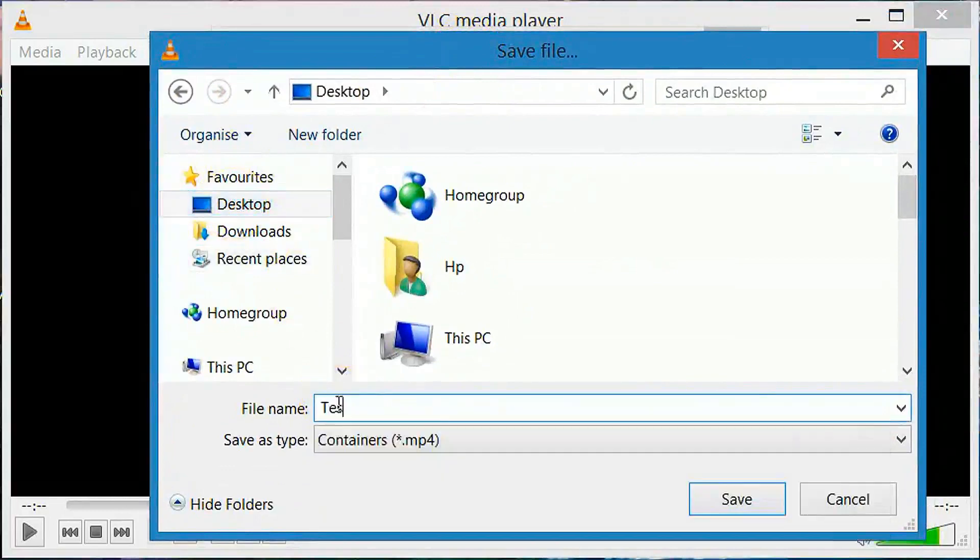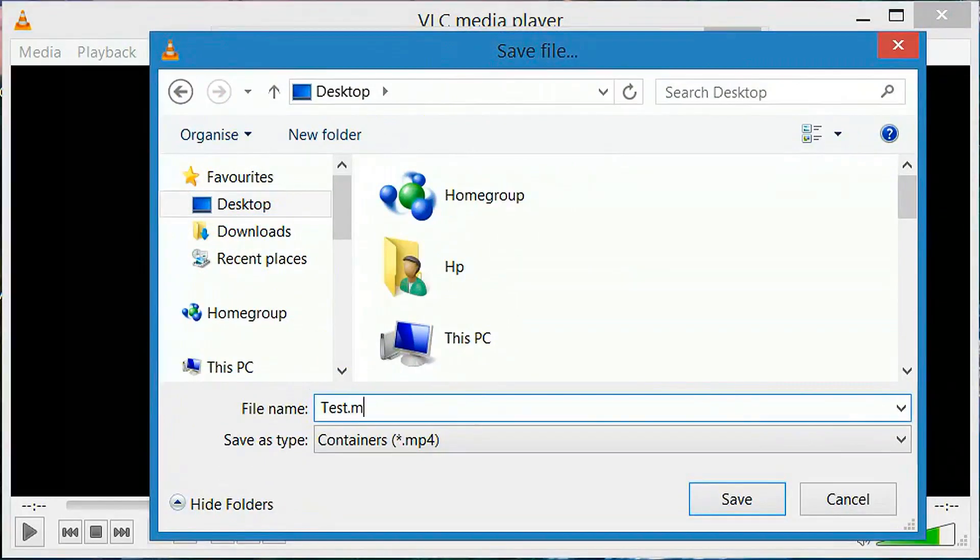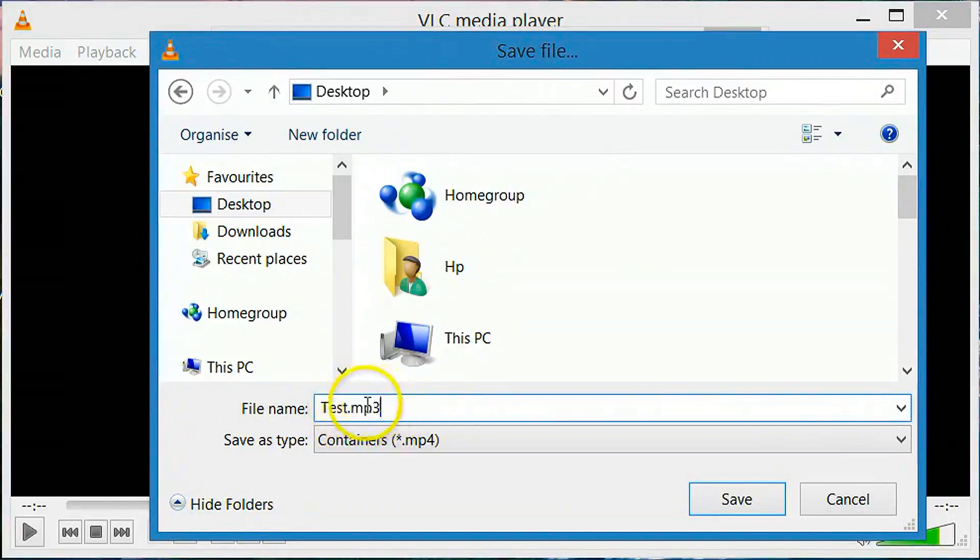Give the name for your converted file. And after giving the name, don't forget to type .mp3. It is very important to type .mp3. Save it.